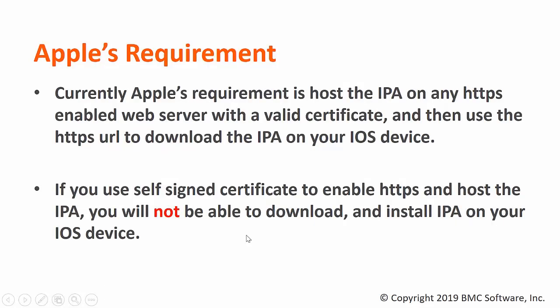Currently, Apple's requirement is to host the IPA on any HTTPS-enabled web server with a valid certificate and then use the HTTPS URL to download the IPA on your iOS device. If you use a self-signed certificate to enable HTTPS and host the IPA, you will not be able to download and install IPA on your iOS device.